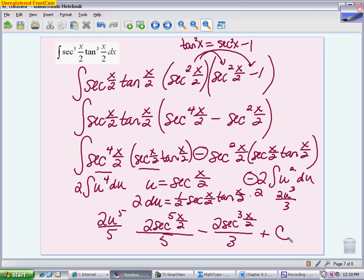So the technique for an odd number of tangent factors is: keep a secant and a tangent together as the du piece, convert everything else to secants, then let u be secant and du be the secant tangent you saved.